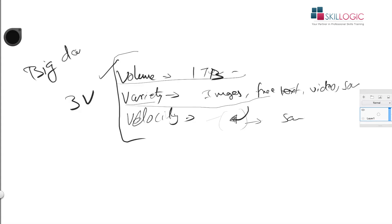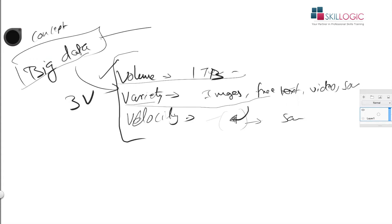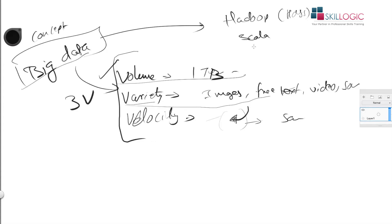Big data is a concept. There are technologies especially Hadoop which is one of the oldest. It has its own file system called Hadoop file system. And we also have Scala and Spark which is coming from Apache. In data science we typically use PySpark which is a connector with Spark.